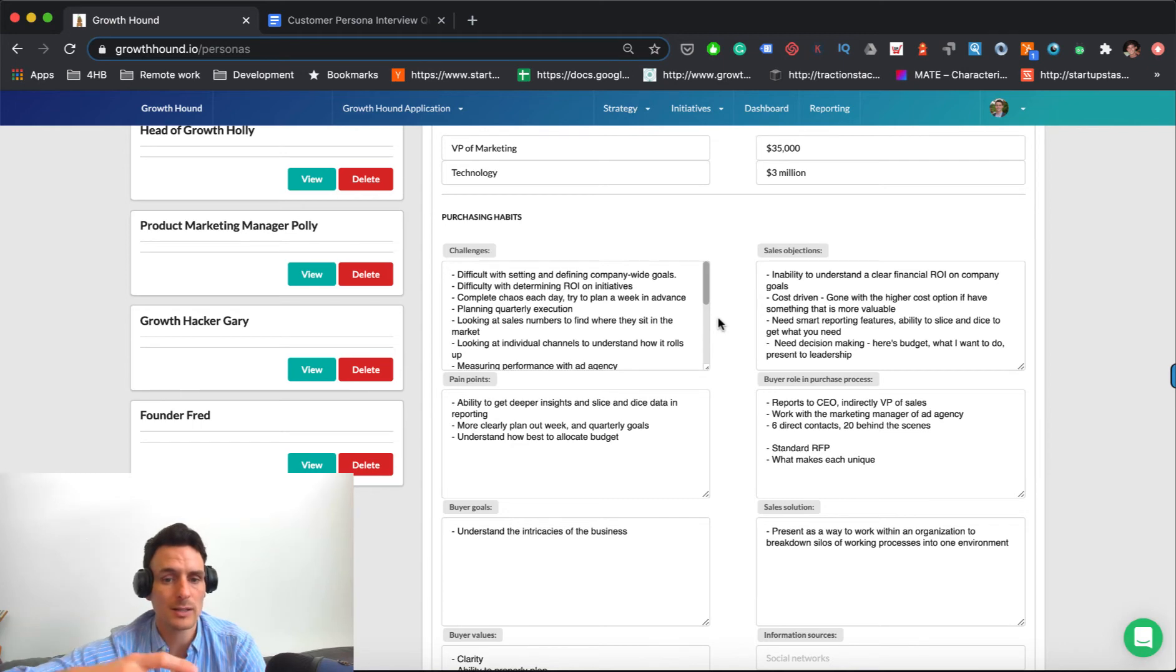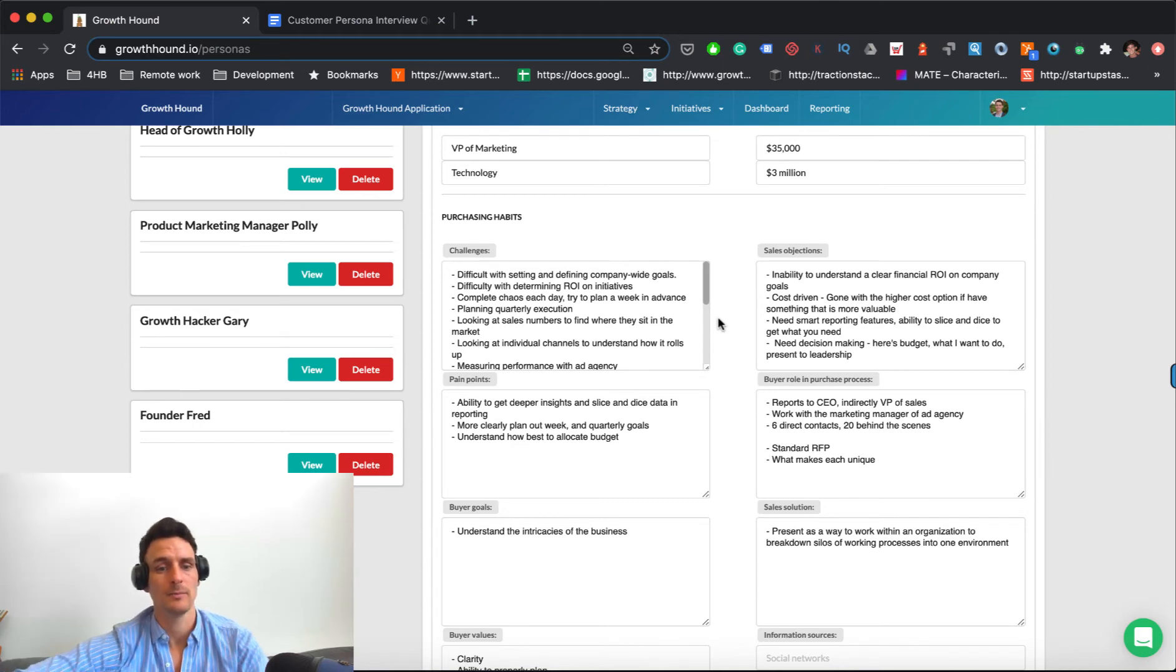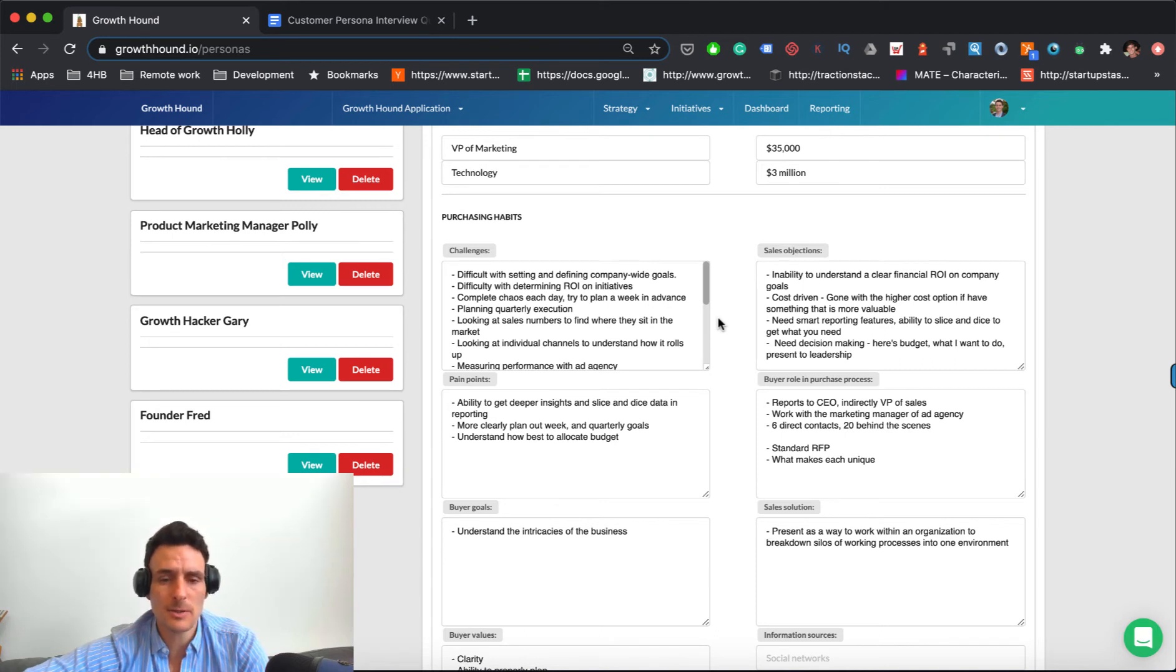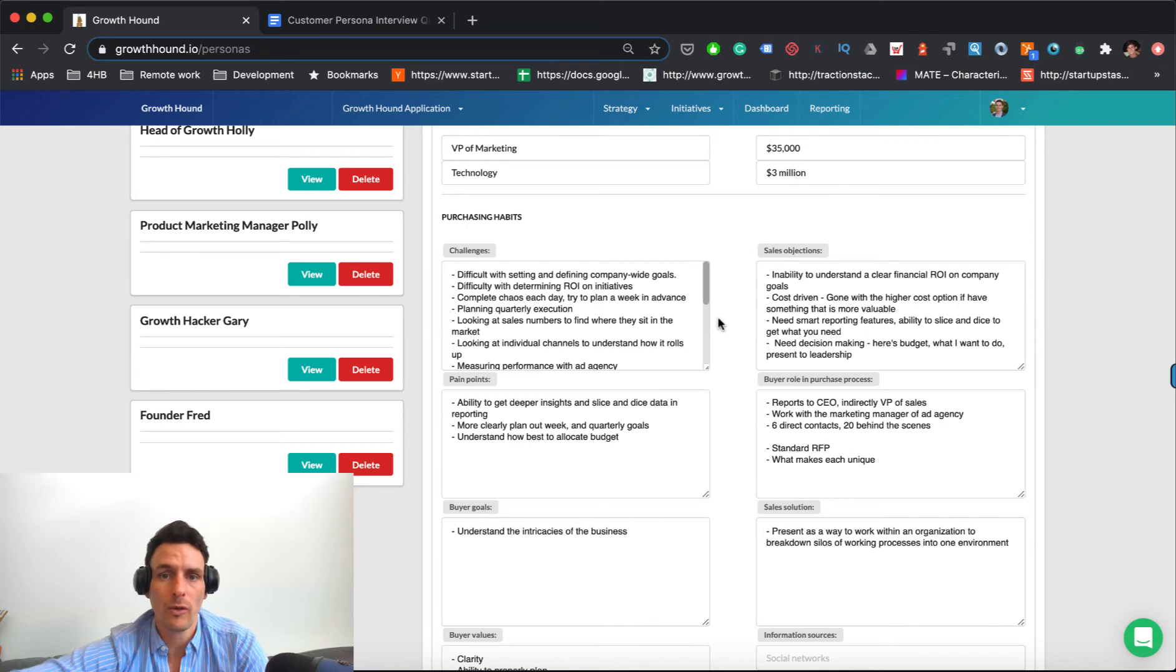Pain points, you want to get to the deeper insights about why this is a challenge to them. And be specific about why this is painful for that specific persona.